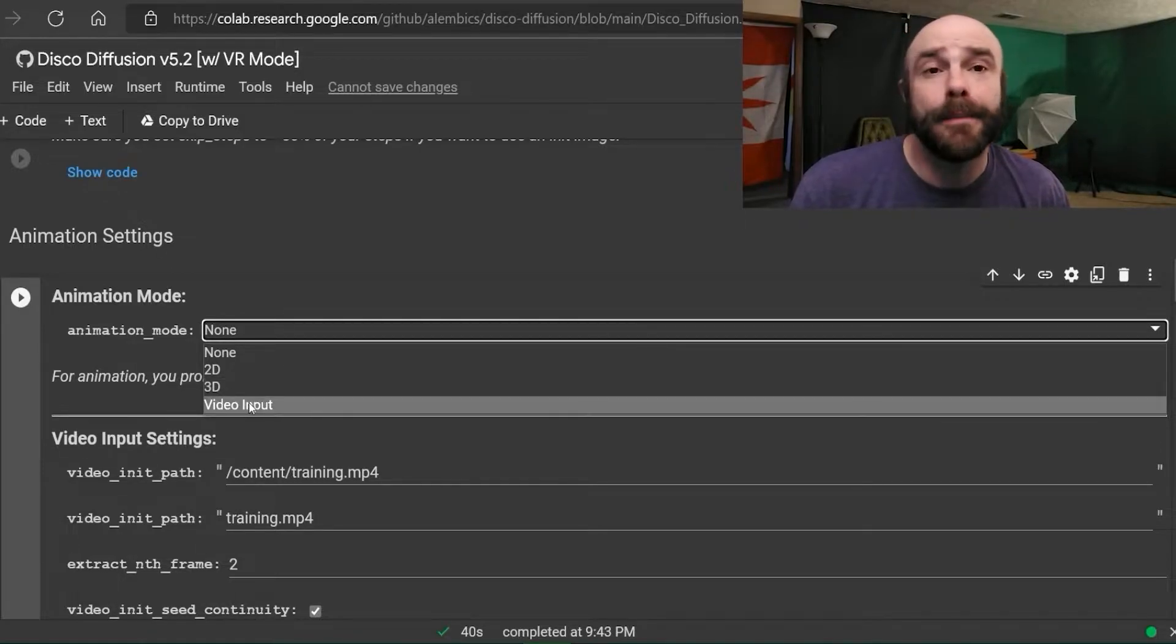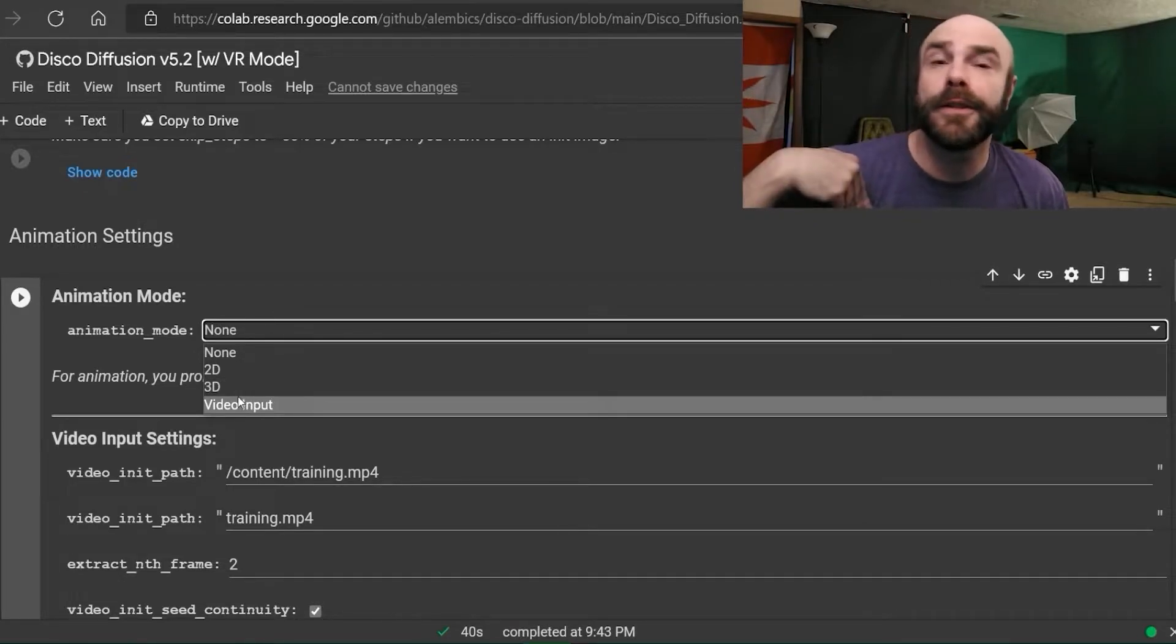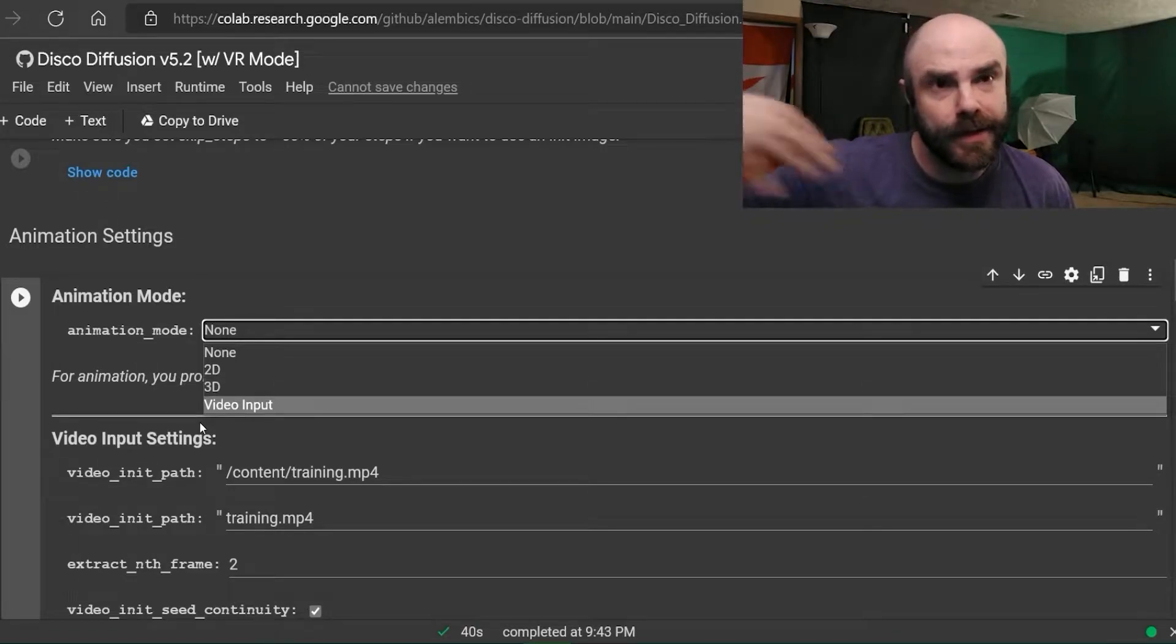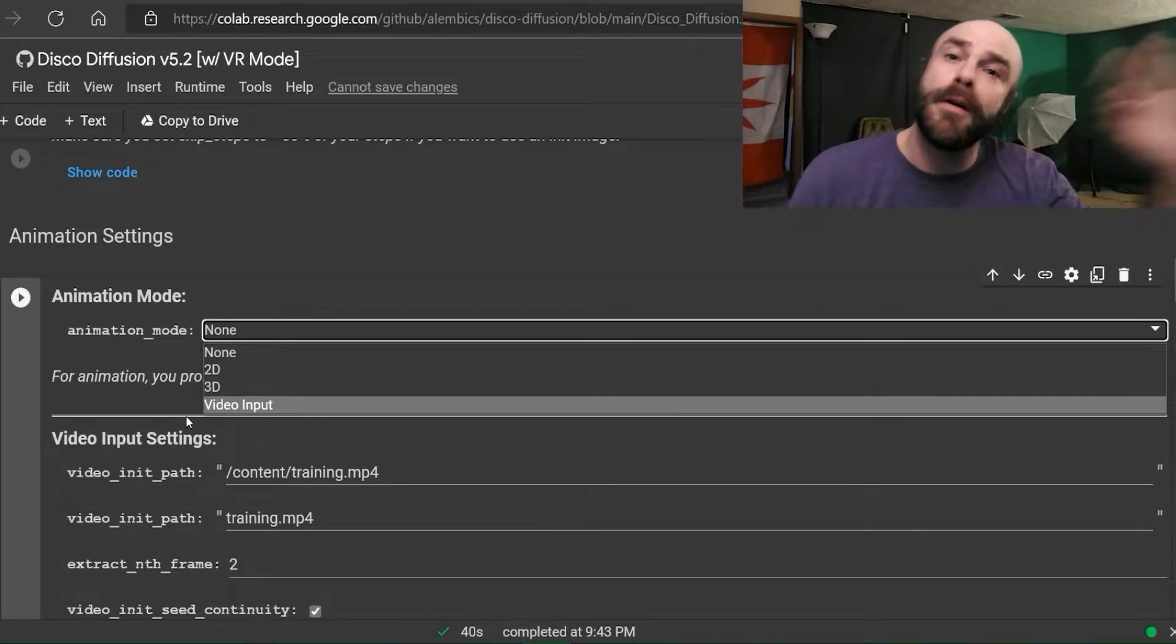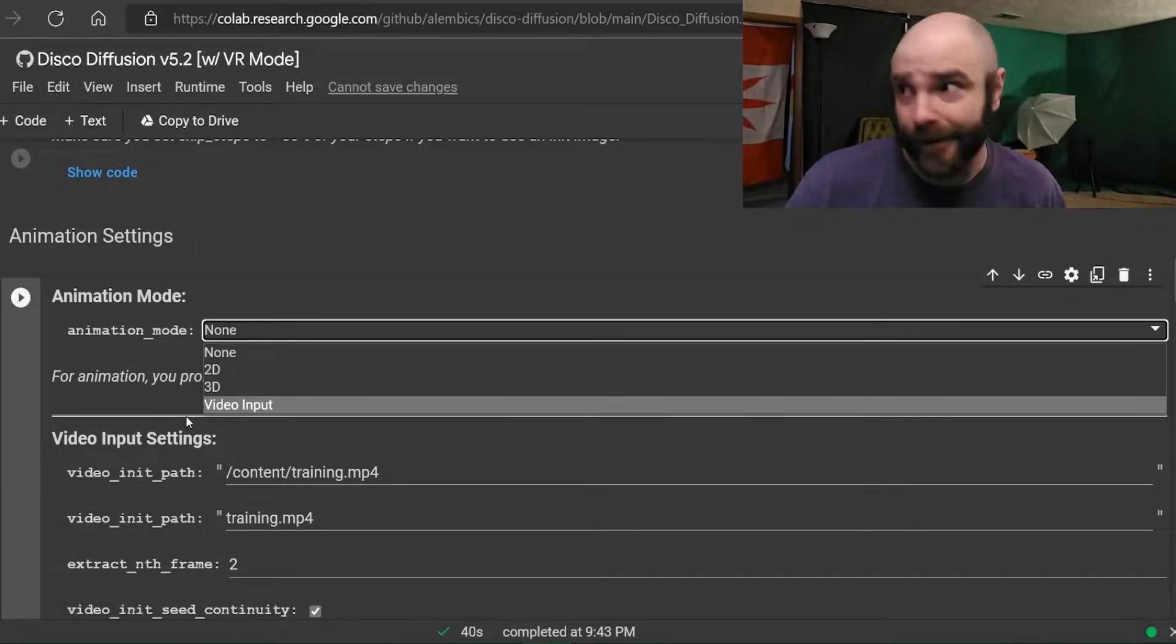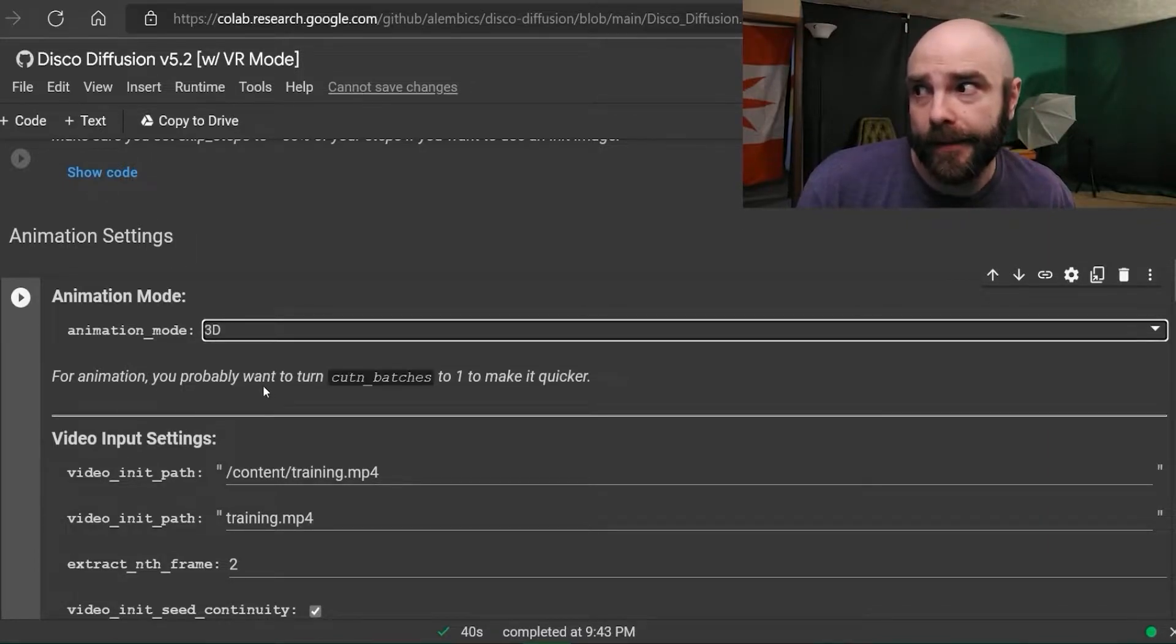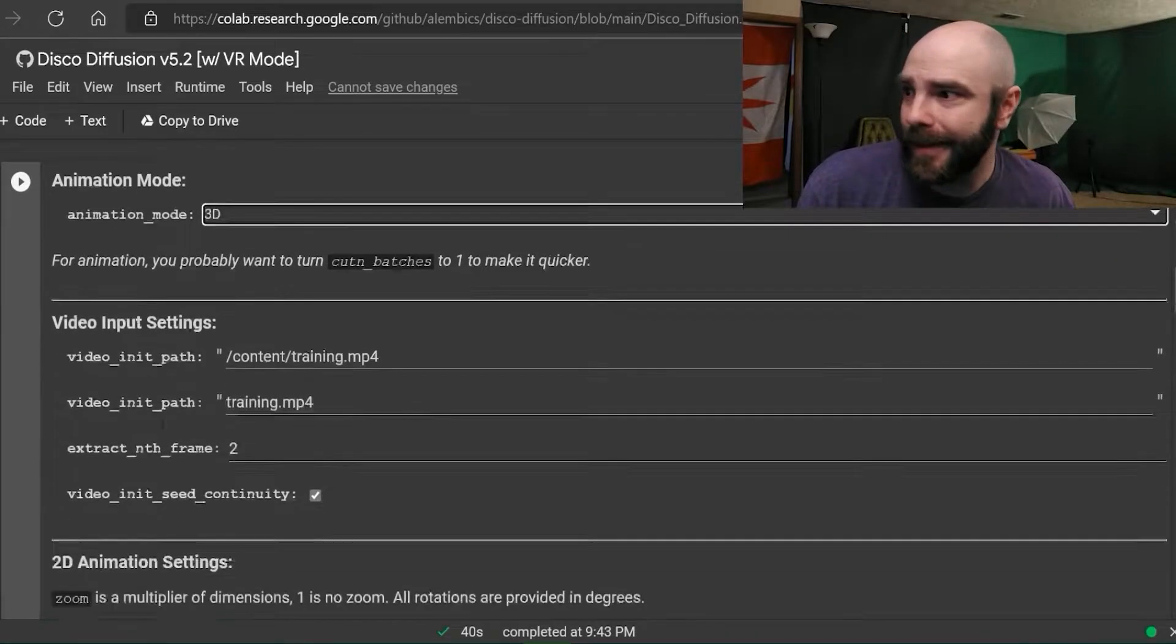Video input - that's where instead of using an initial image you use an initial video. So if you wanted to use a video instead of an image and have it do Disco Diffusion frame by frame instead of having it just do one frame and then go off on its own devices. We're not gonna do that in this tutorial. It's easier, and if you understand 3D you understand the rest. So go ahead and set that to 3D.